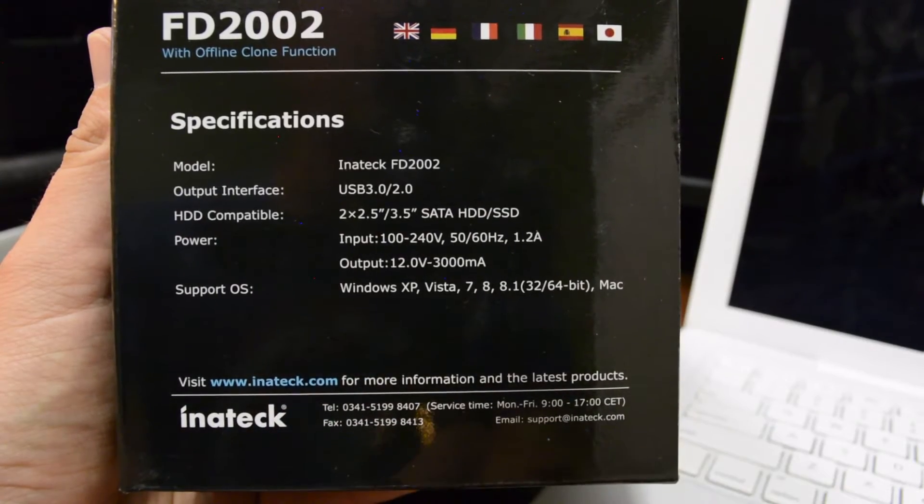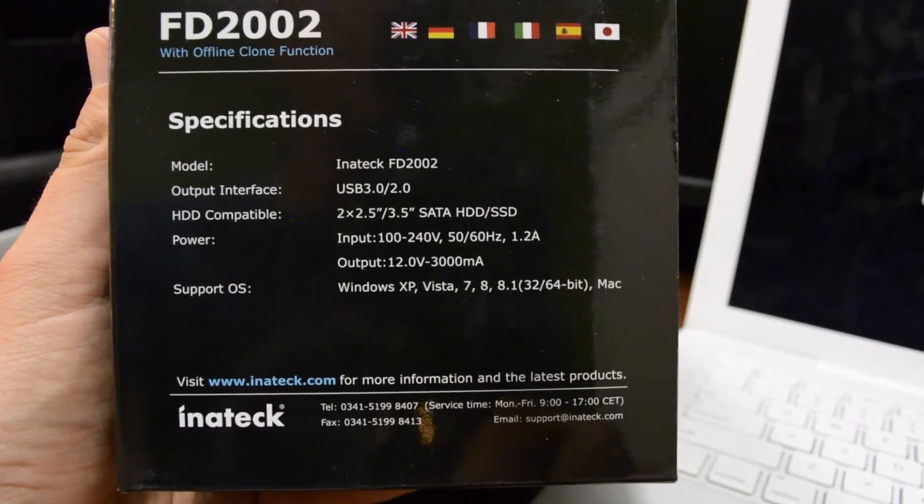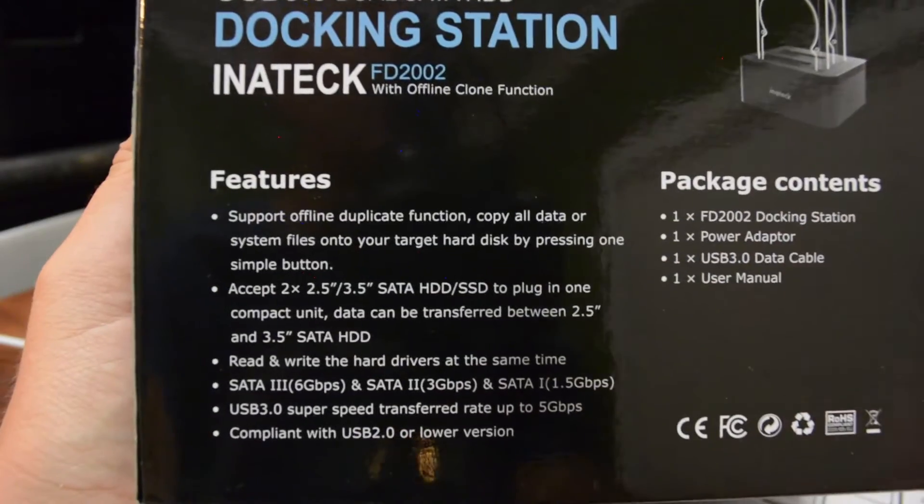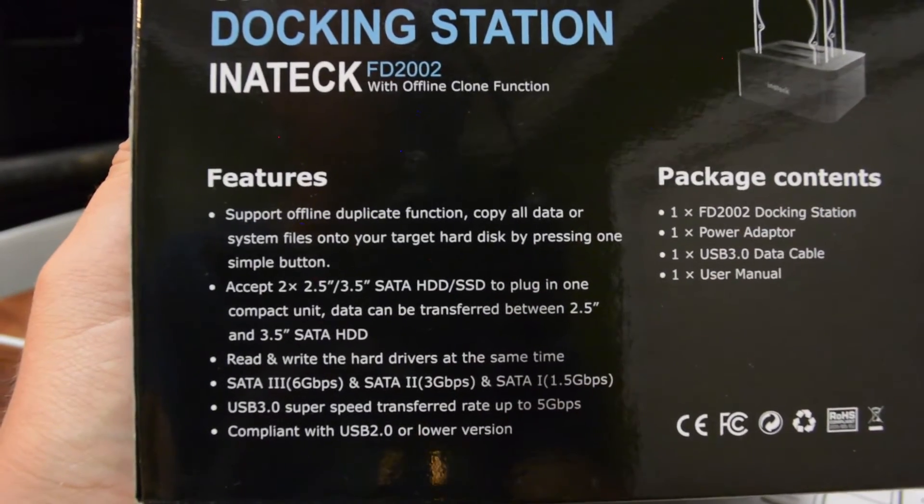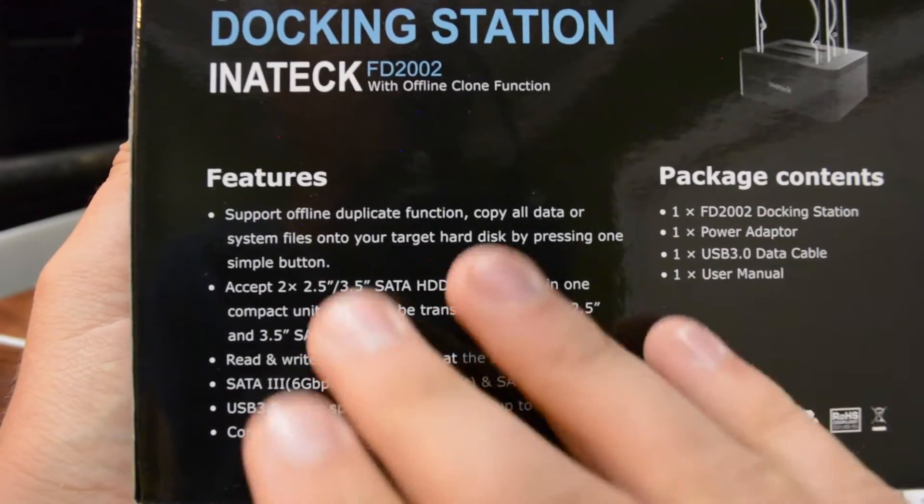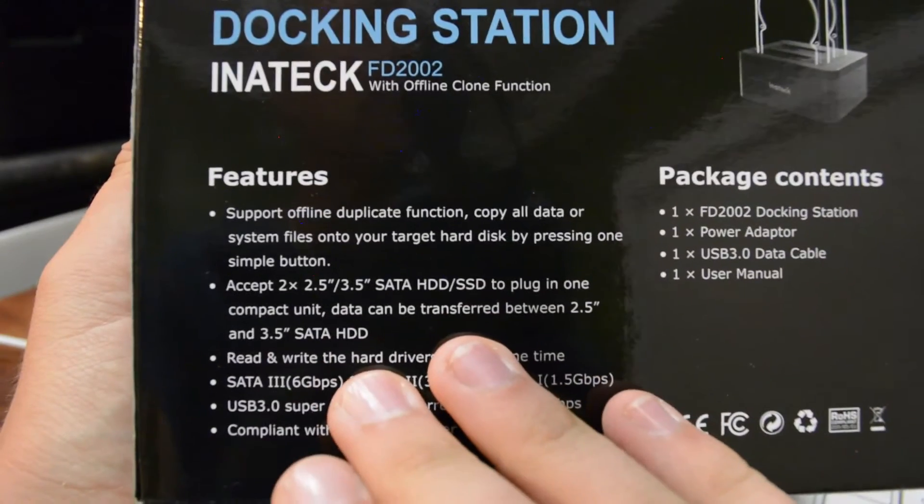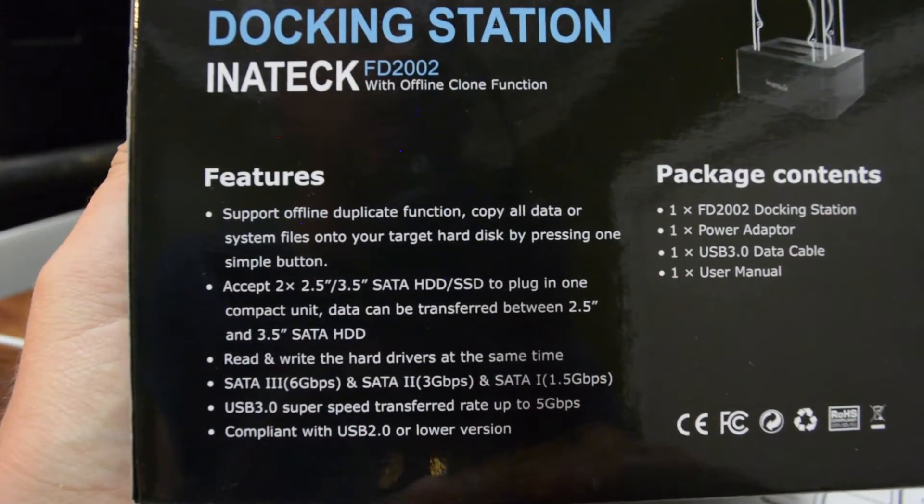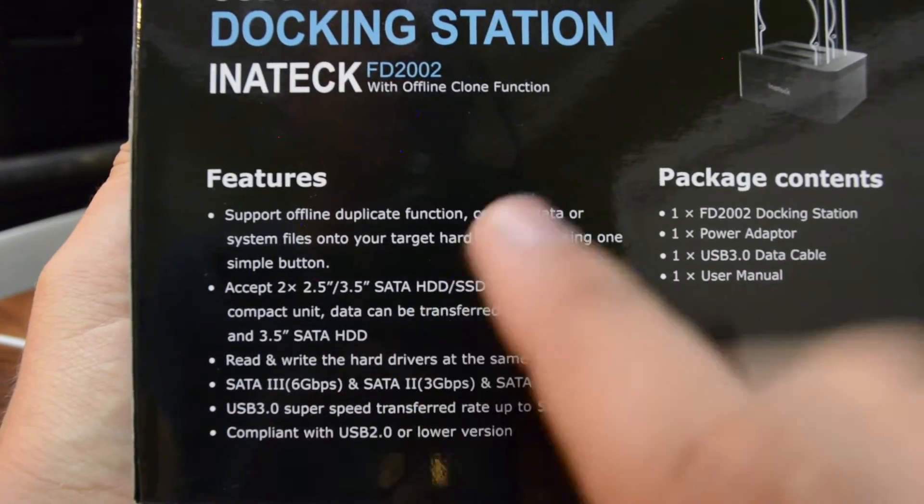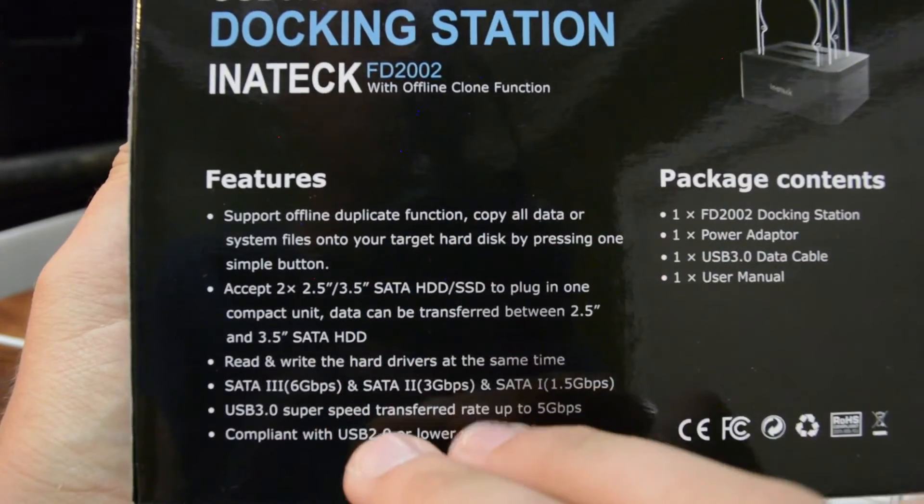If you want more information you can go to Initec.com. Now this is the information that you really want to know about. It's got all the features listed here so you can again pause this but I'm going to go over these real quick.